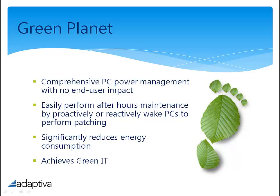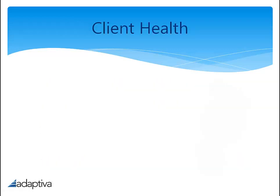When you consider 10,000 PCs left on during non-work hours on average consume 2.5 kilowatt hours, emit 1,850 tons of CO2, and cost $262,800 annually, Green Planet significantly reduces the energy consumption, offering an incredible return on investment time frame.